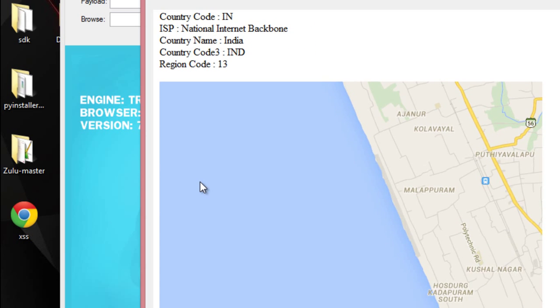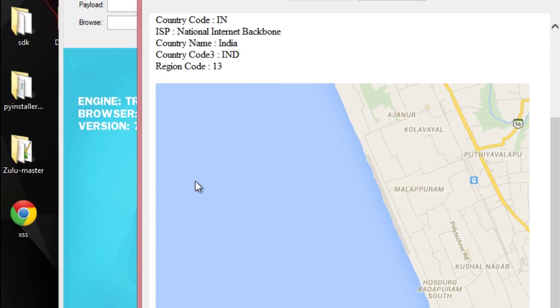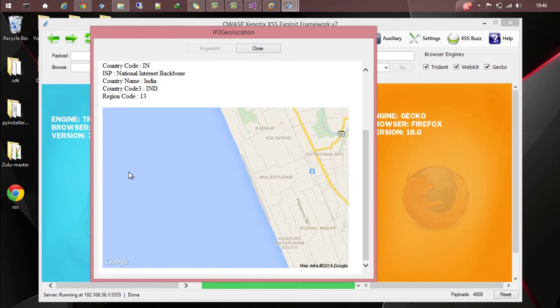Right. You can also get an idea about where exactly he is located from this Google map. So that's the IP to geolocation module. Let's close it.